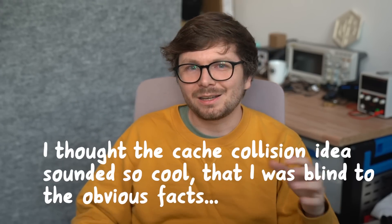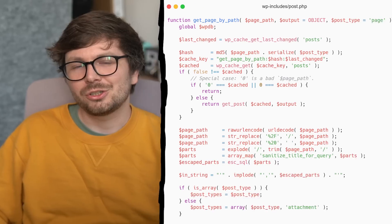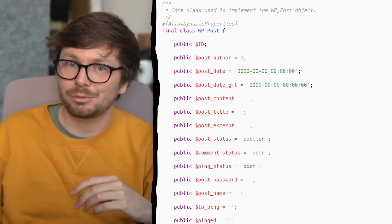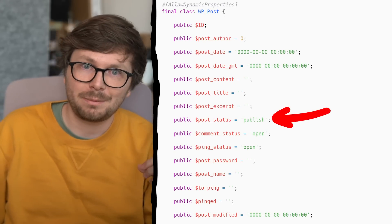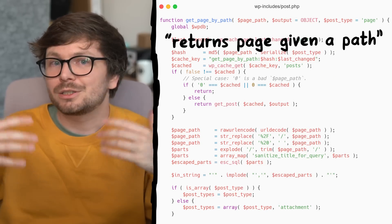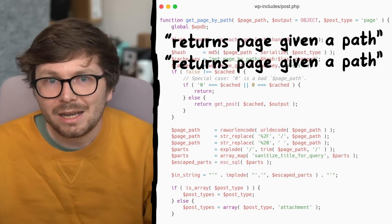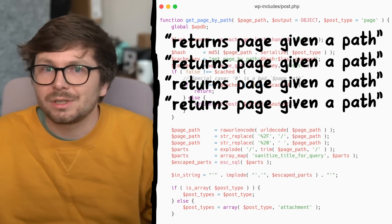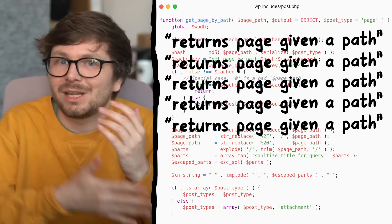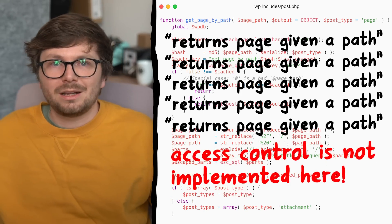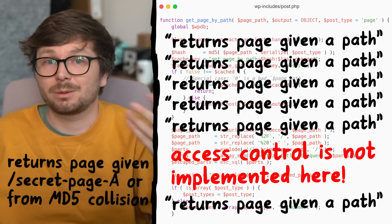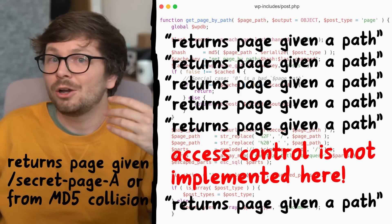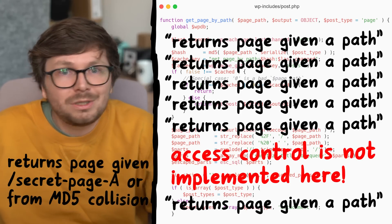But this is also when I realized my whole idea does not work — it was flawed from the beginning. I got so excited that I missed a crucial part. This function returns a WordPress post object, and this post object has different properties including the post status — whether it's private or published — and also the password in case the post is password-protected. Whether you use an MD5 collision or not, this function just returns the post for the path. There is no authorization check here — those checks are done somewhere completely else.